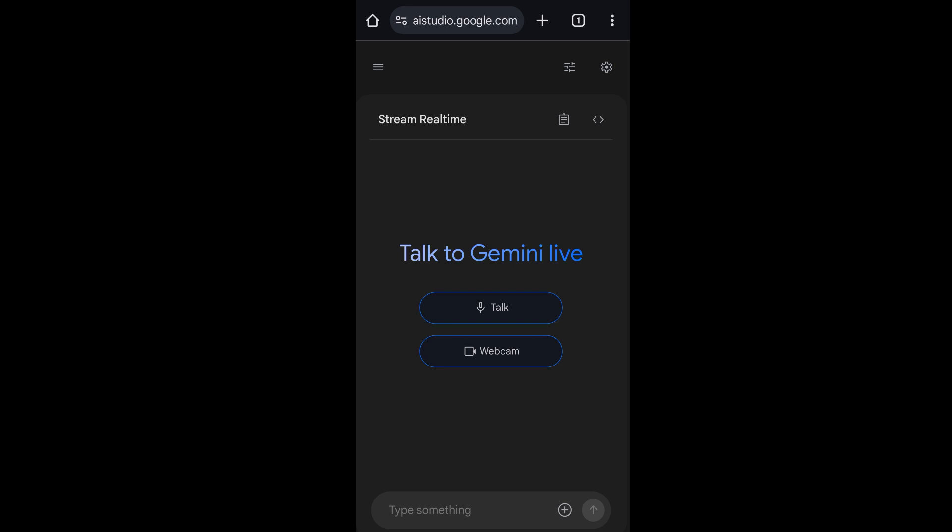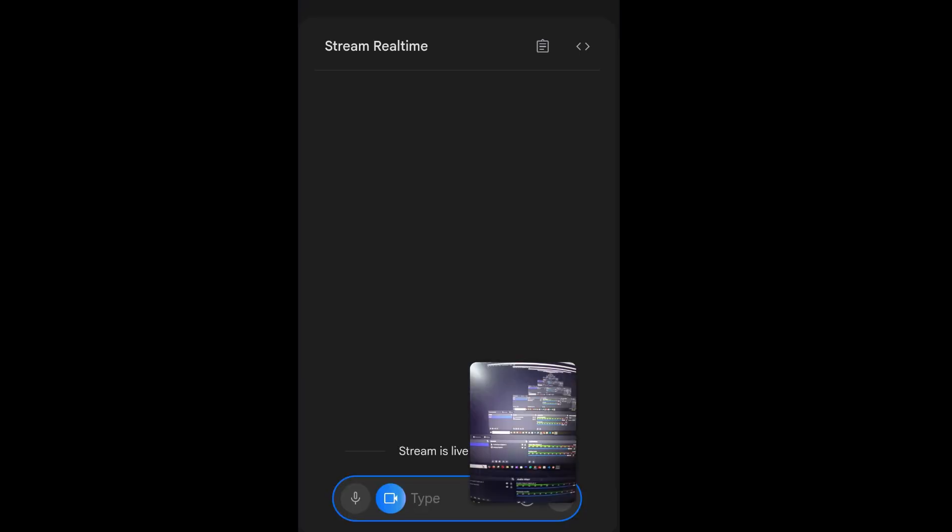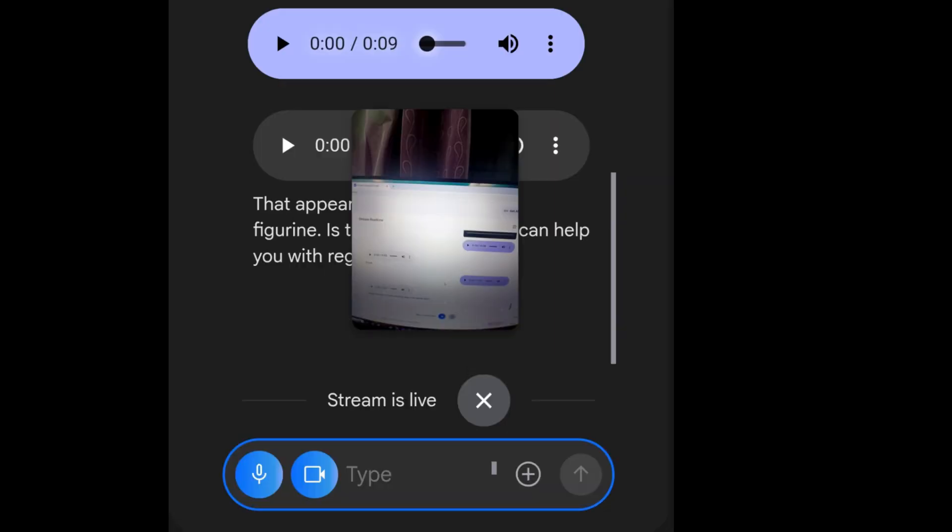Just enable both and click on talk also, this particular icon over here. And after this you will be getting your camera opened, so you can ask any questions to Gemini and do the same thing as we did earlier.